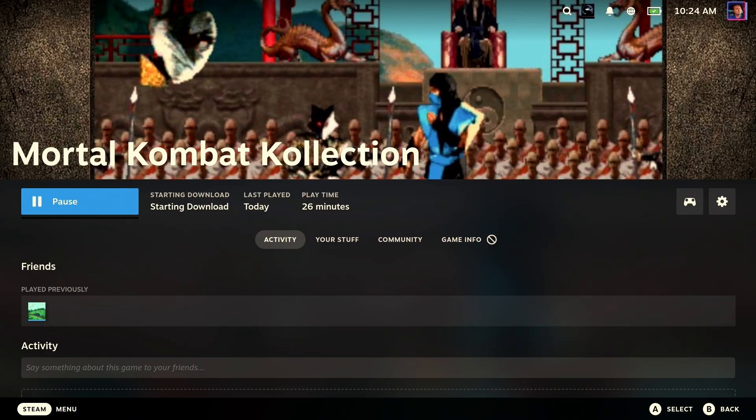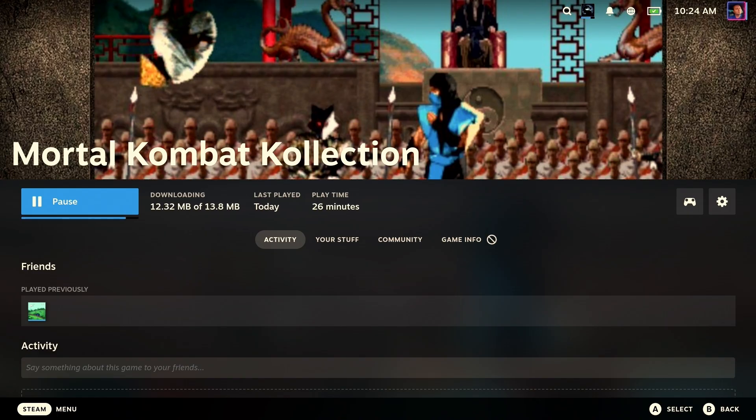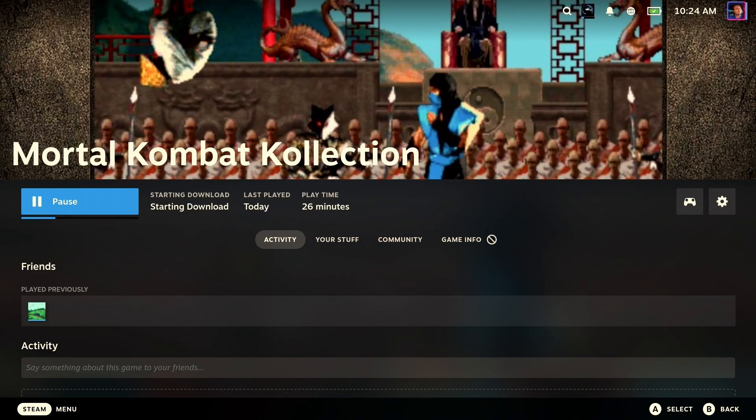Now, you do have to own this game, Mortal Kombat Collection, on Steam. And of course, you saw that Steam Deck said this does not work on the Steam Deck. But we're going to prove them wrong.